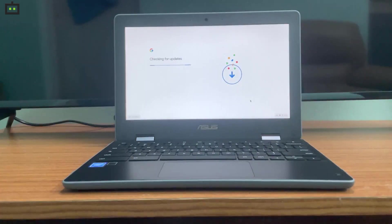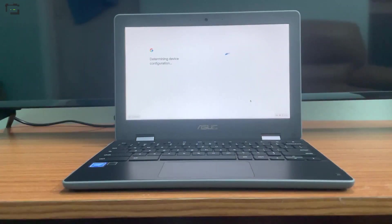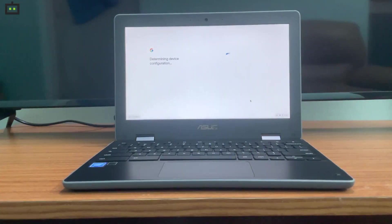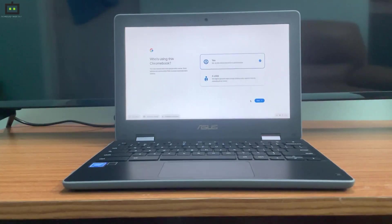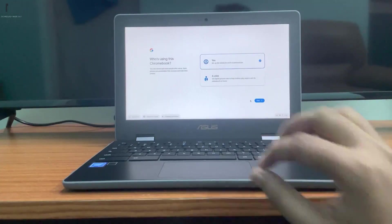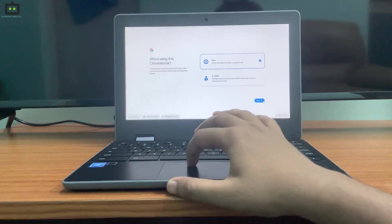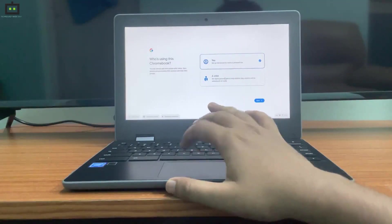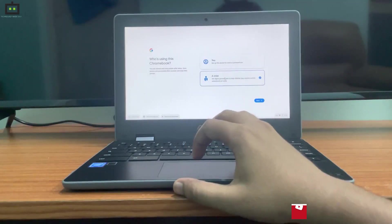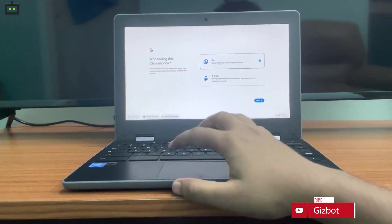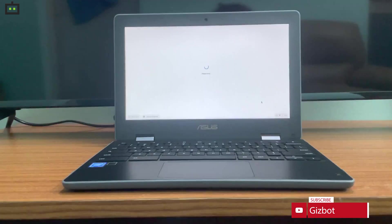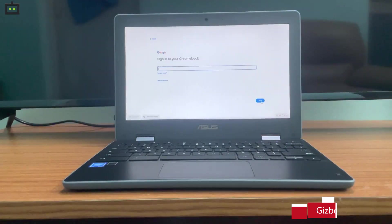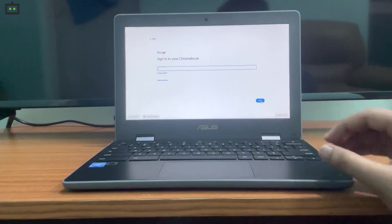In the next menu, the device will search for the update and will configure using the internet. You can set up this device for yourself or for a child. As I'm using this laptop for myself, I will select 'you' and I will enter the Gmail ID that I usually use with my Google account.